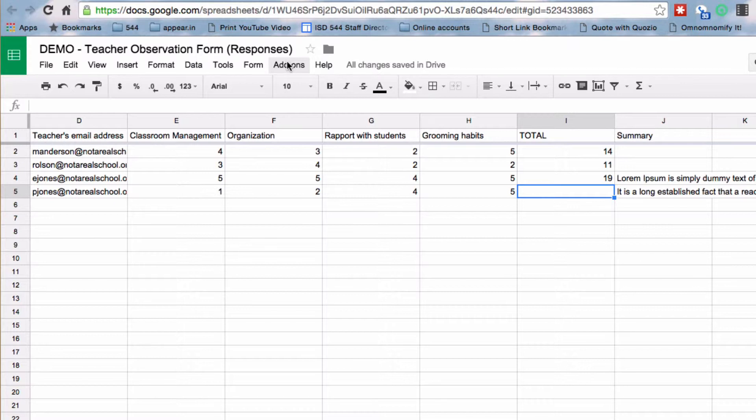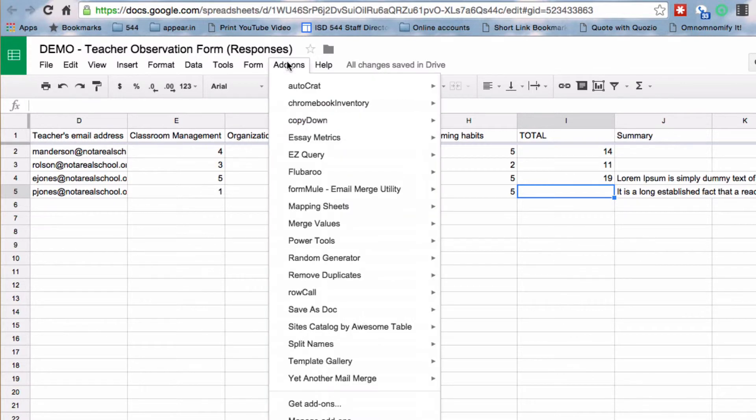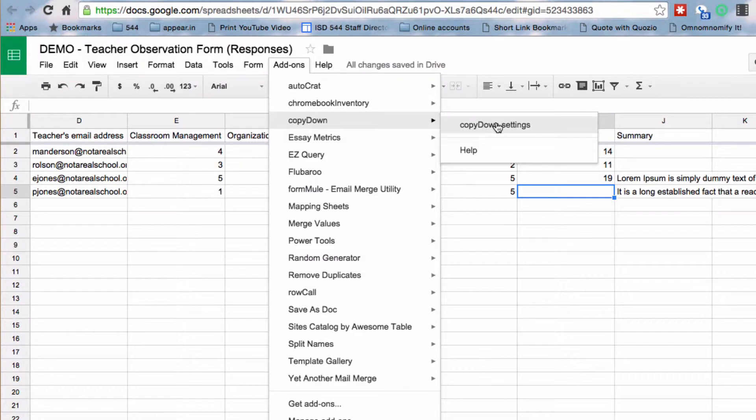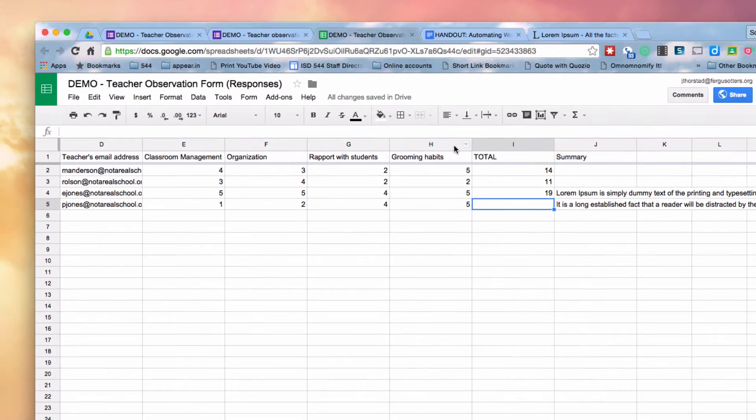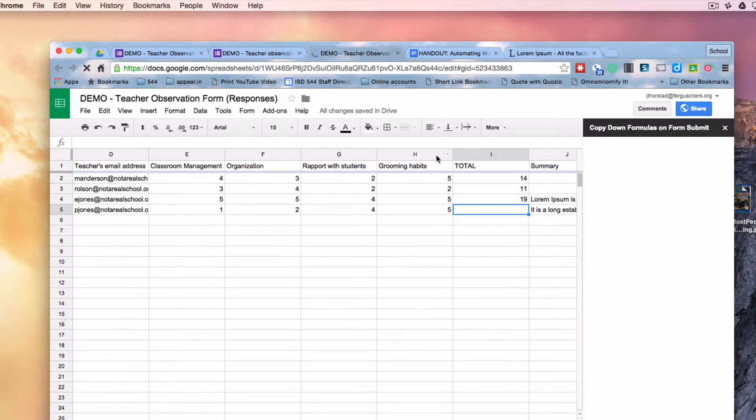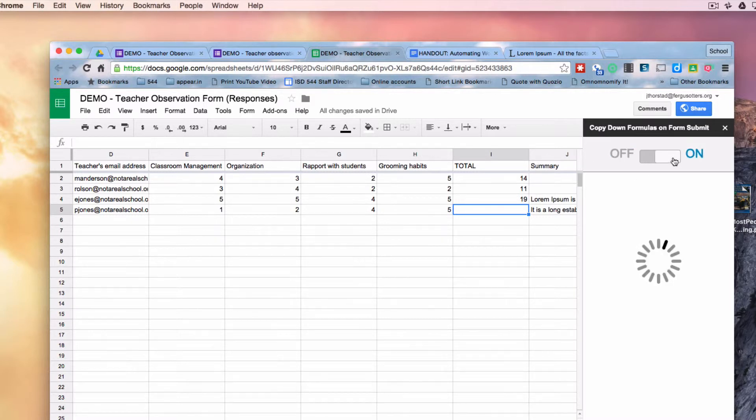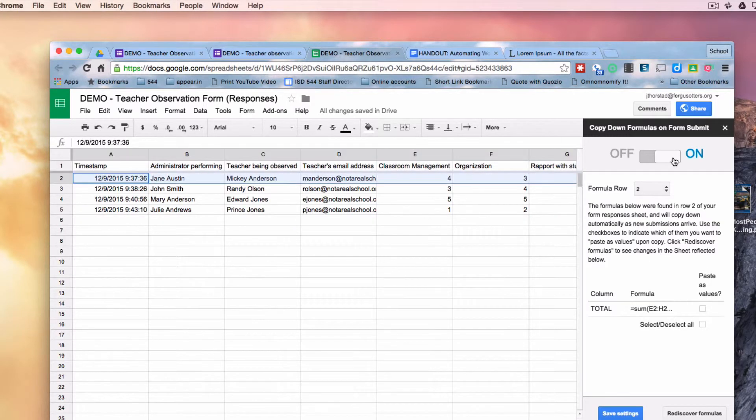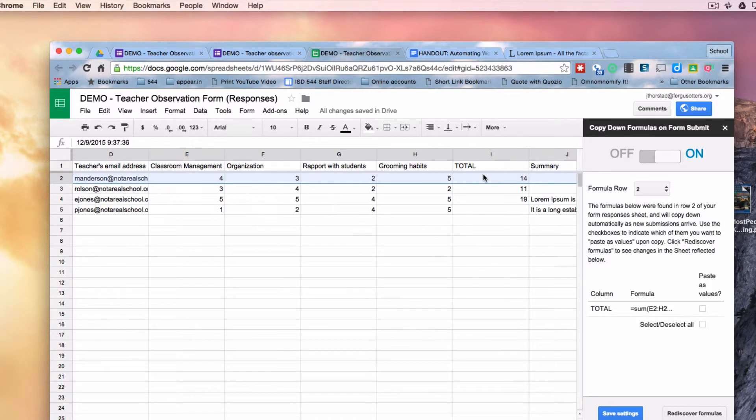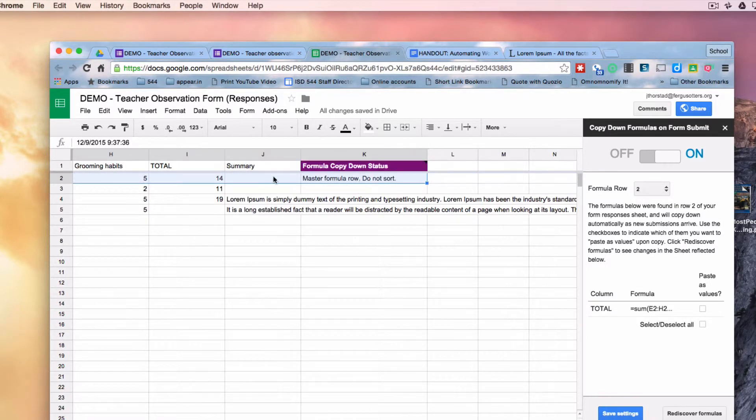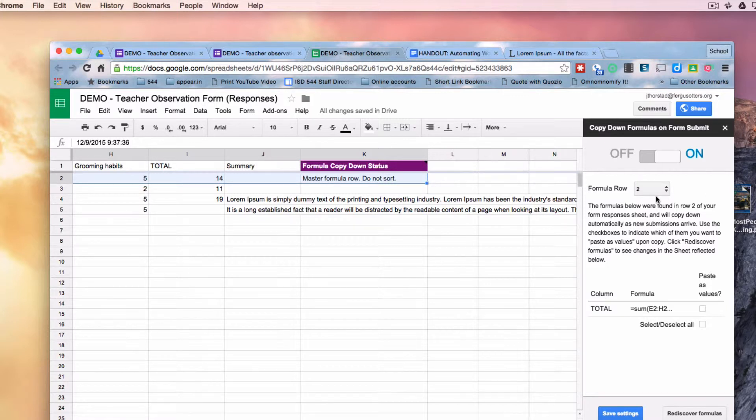So I'm going to go down to copy down and choose copy down settings. And I'm going to turn copy down on. So now it's asking, what row is your formula in? Well, my formula is in row two. That's where I put the formula right here in column I. So I'm going to just leave that at formula row being number two.